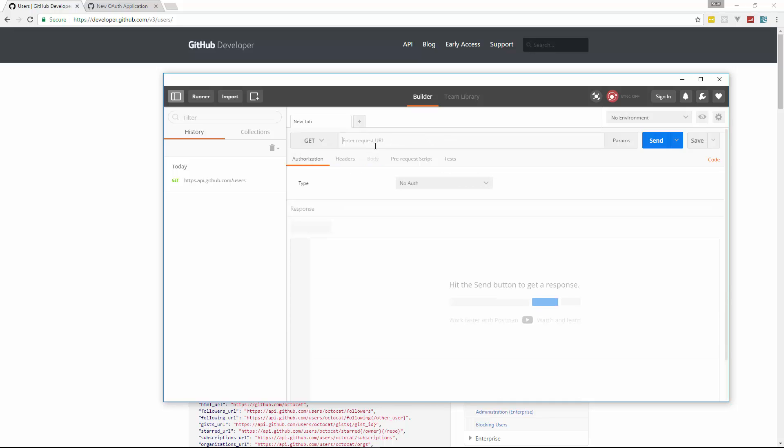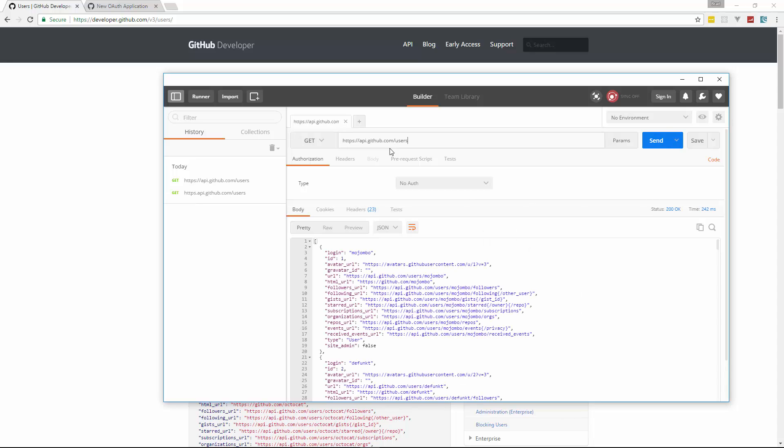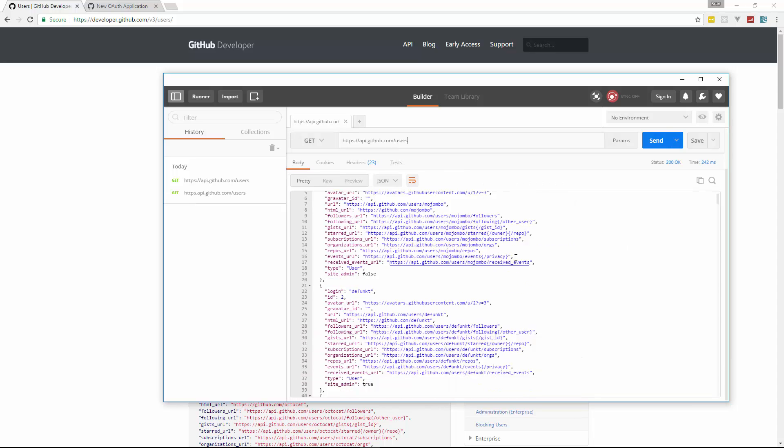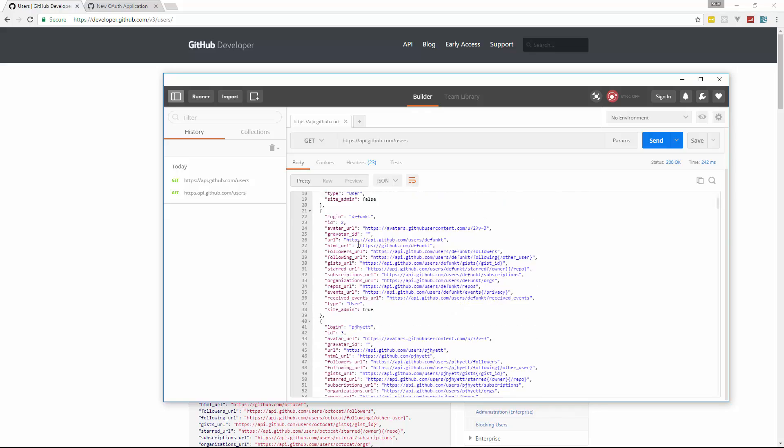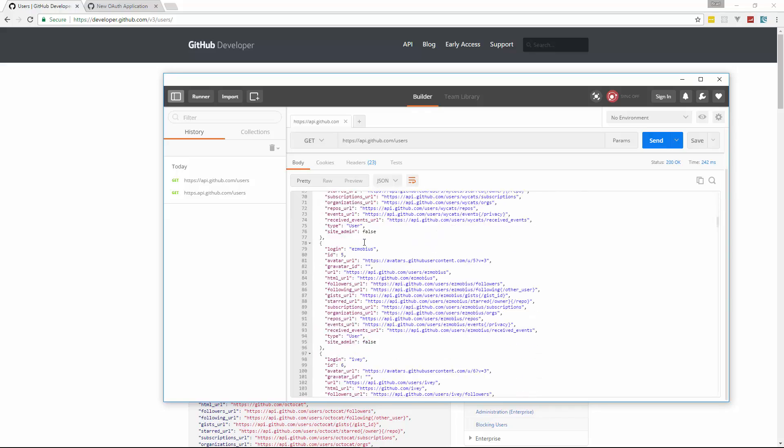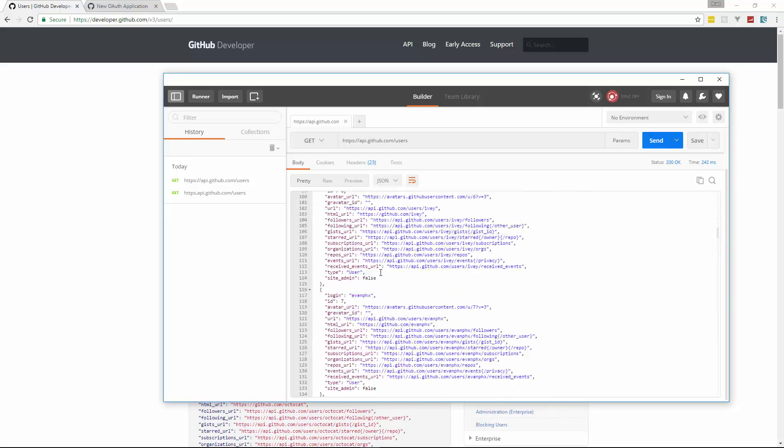But what I'm going to do is make a get request to https://api.github.com/users. And then this is what it gives us. And you can see we have, basically it's an array of user objects. So this is the username, the ID, all the URLs and all that stuff.